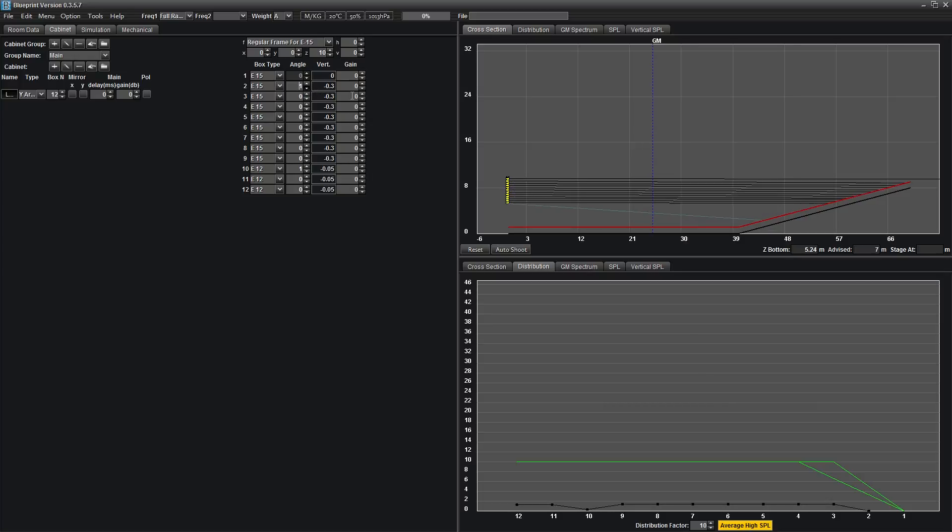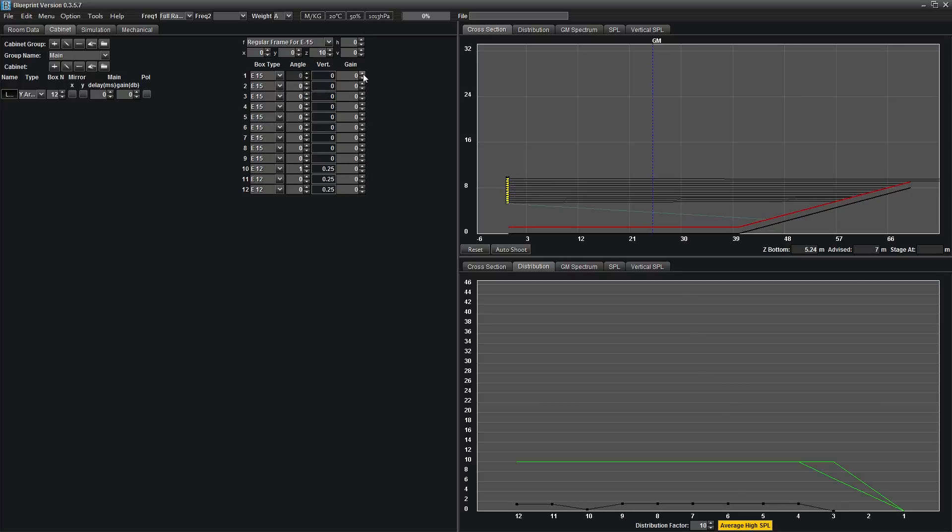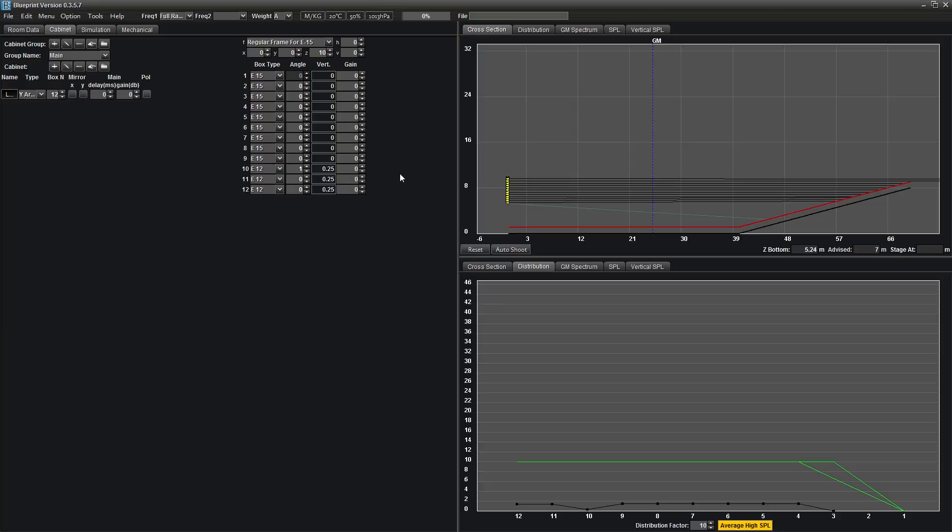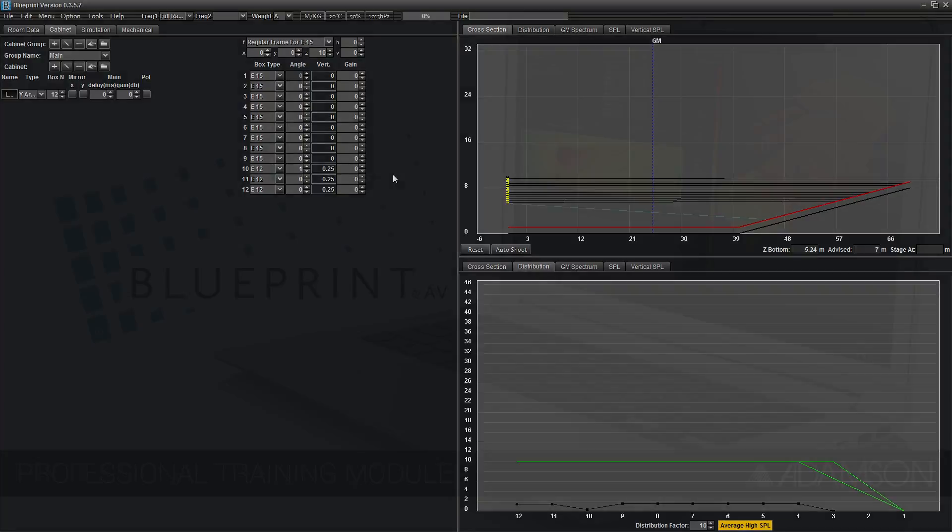Finally, the gain field allows you to alter the gain of individual boxes within the array. Be careful to only alter gain in groups that reflect how you are amplifying the array. Please stay tuned for part 2 of hanging virtual arrays.